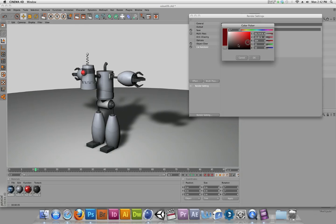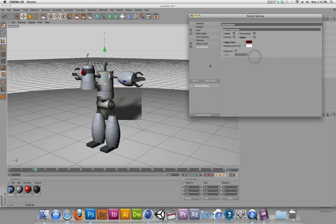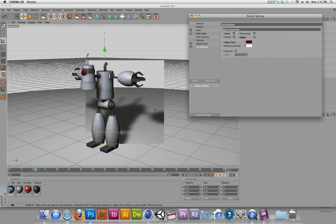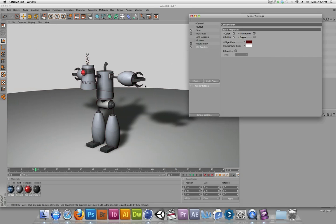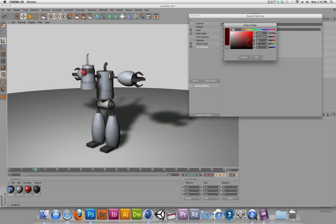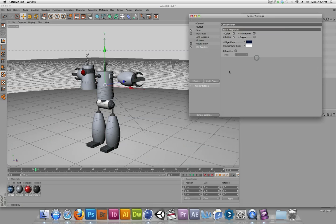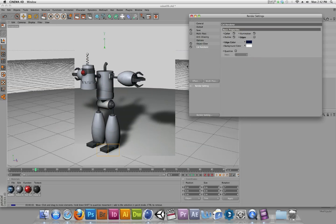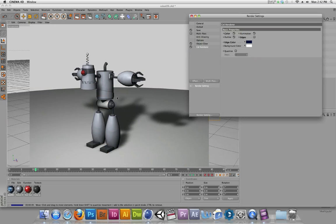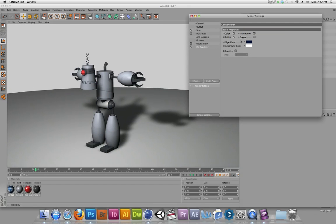The edge color — if I wanted to change that to, say, a dark red and give that a render, now I have this red line that travels around and traces the outside of the geometry. I like the black, or maybe I'll even go with a real dark blue. I'll say okay and give that a render and see what that looks like.